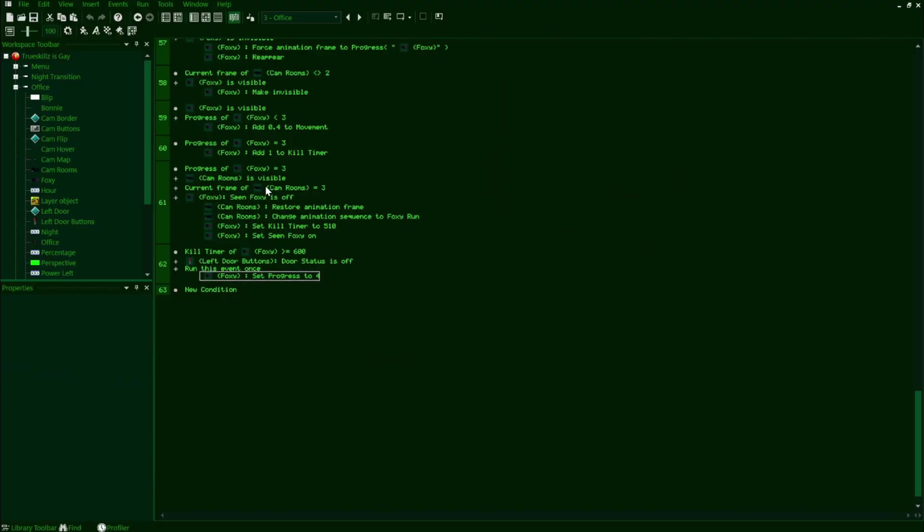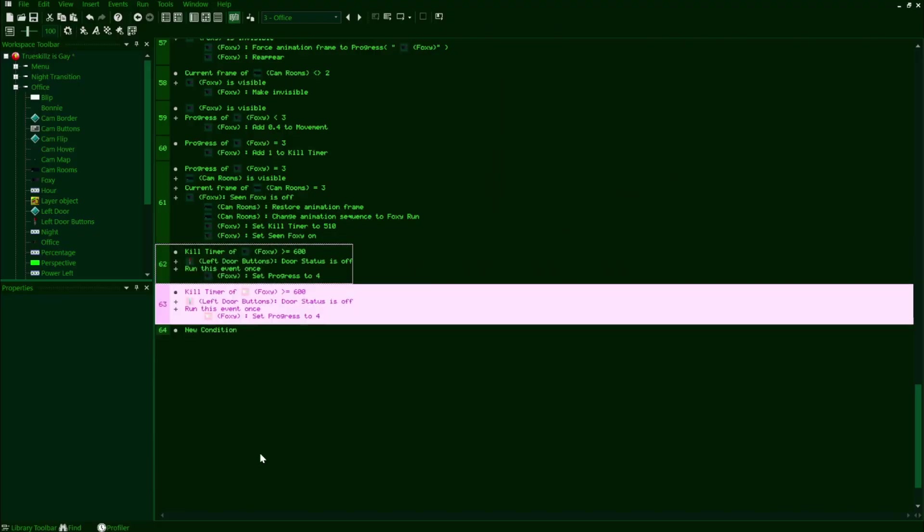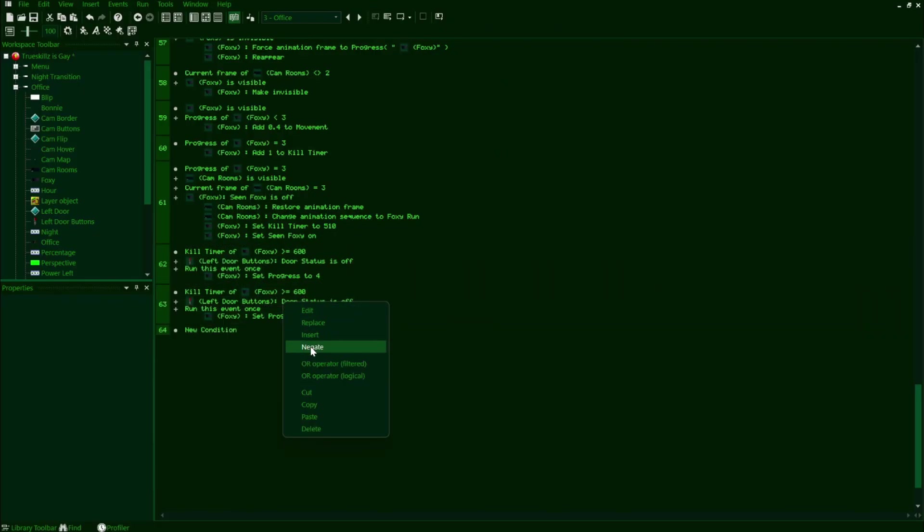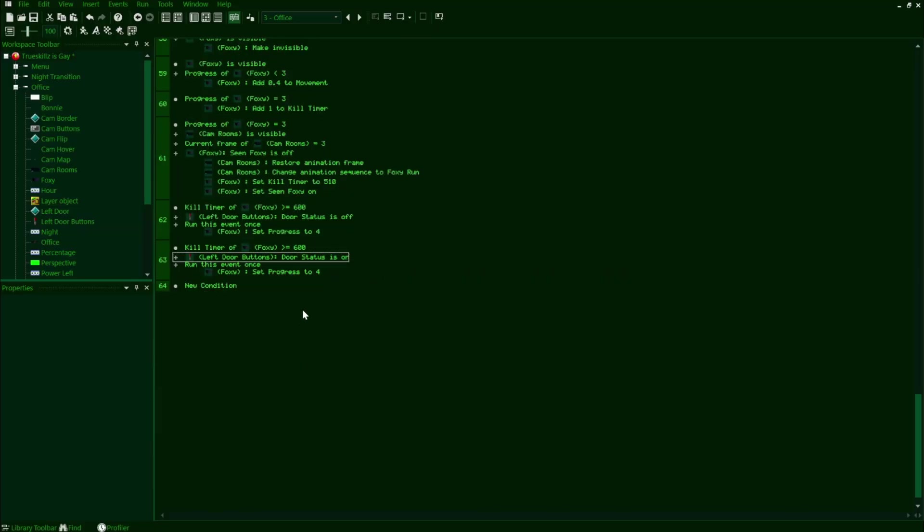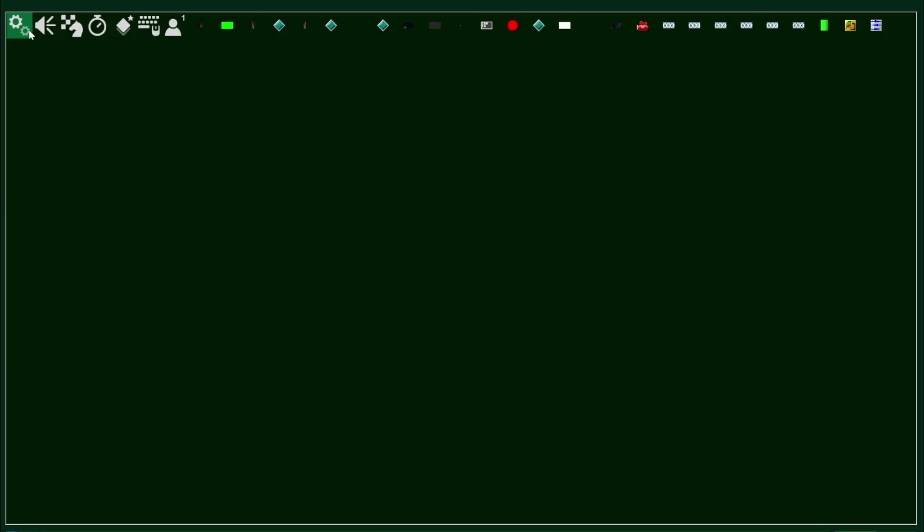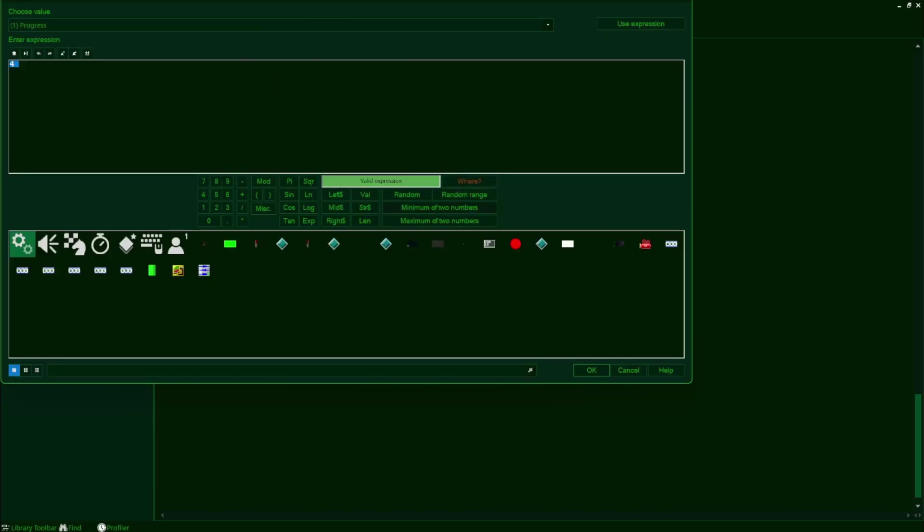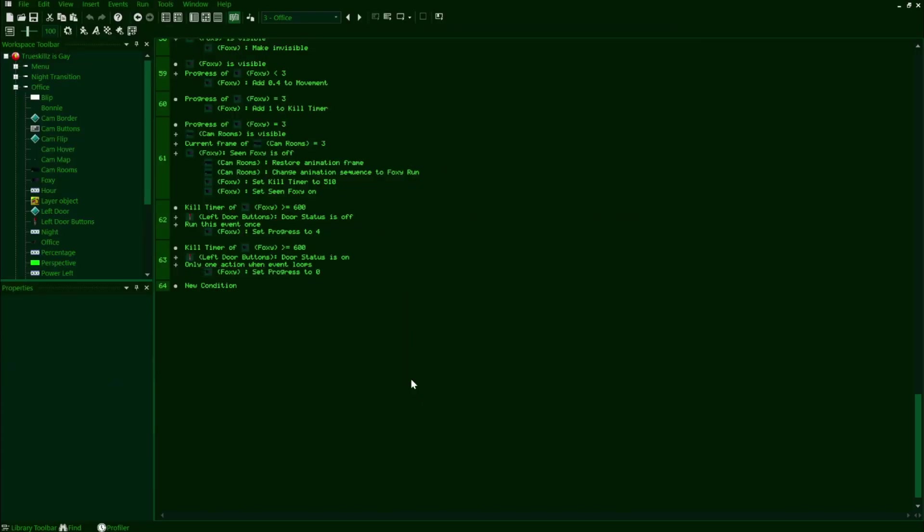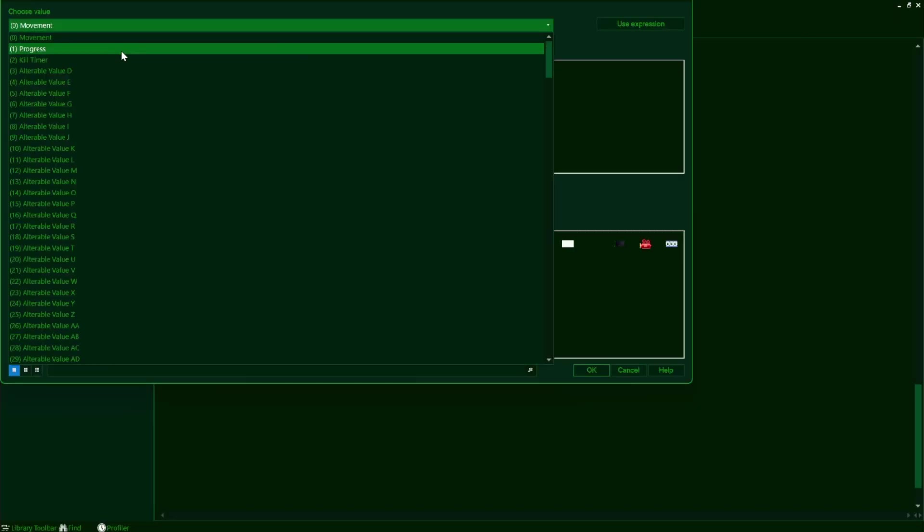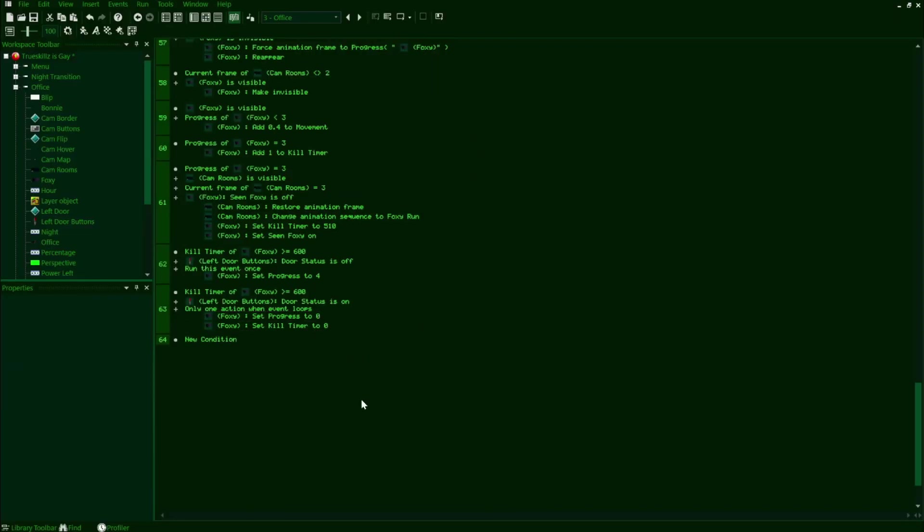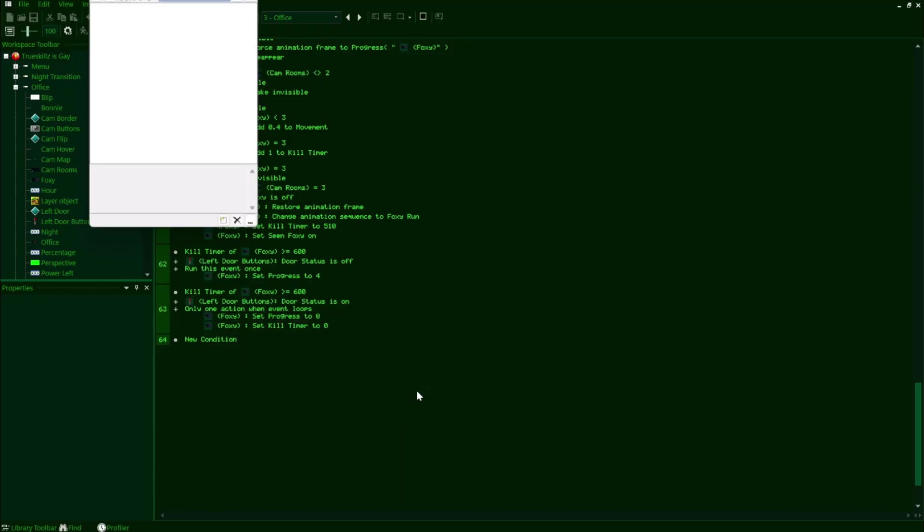We'll move on to the other scenario of Foxy's kill timer running out, which is when he checks the left door and it's closed. So we'll copy and paste this line, negate this second condition to check if the door status flag on the left door buttons is on, and then we'll also want to replace this condition with an only one action, one event loops, since unlike the previous line, this event can and should run multiple times throughout the night. Now in this line, we're going to reset Foxy's progress all the way back to zero as well as reset Foxy's kill timer value to zero as well, so that the next time Foxy gets out of Pirates Cove, he doesn't just check the left door immediately. So that's actually all we need to do for Foxy's code here because everything else is reset or accounted for. You can see in my footage that when Foxy is hit by the door, he resets back to Pirates Cove and repeats the process all over again.